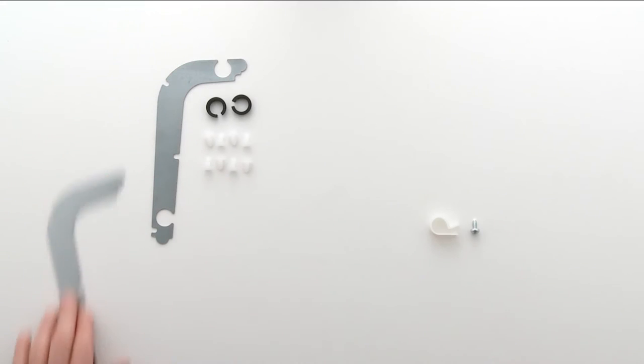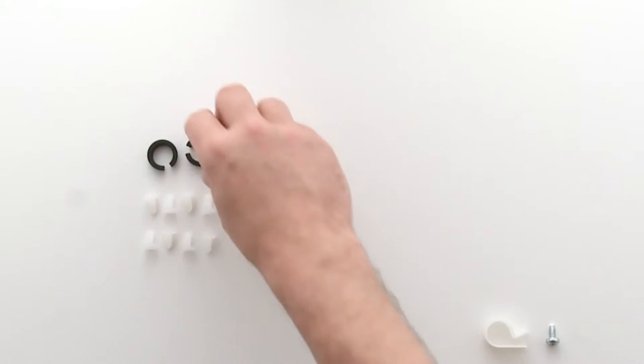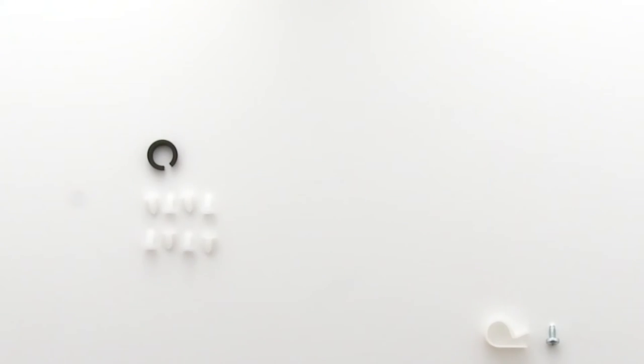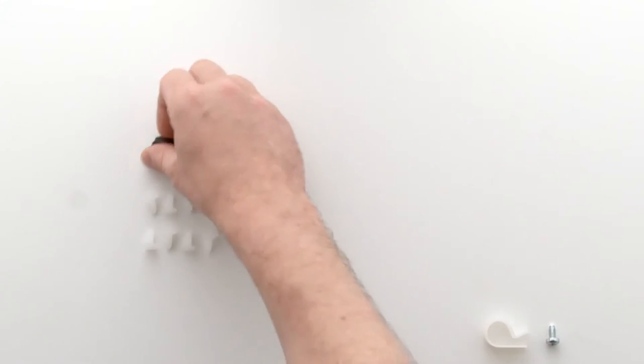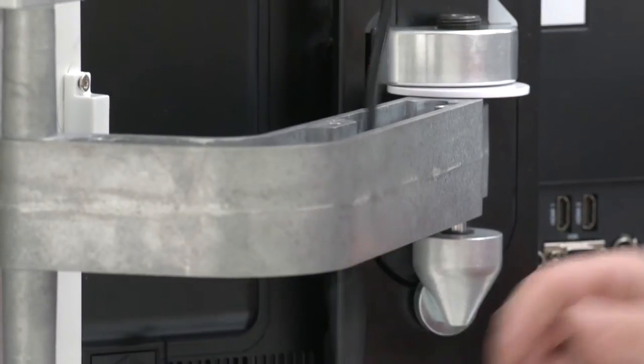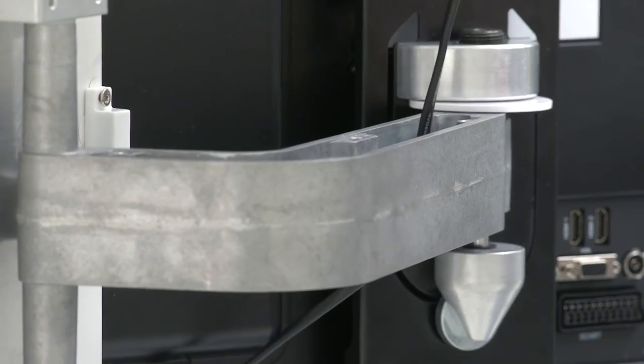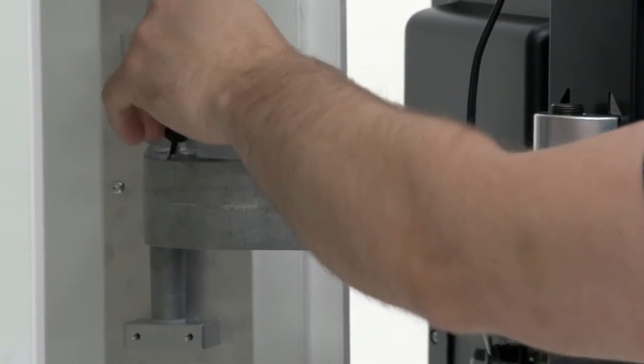For the next step you will need the two metal support arm covers, cable protectors, and dowel pins. Loop the cable through the support arm.